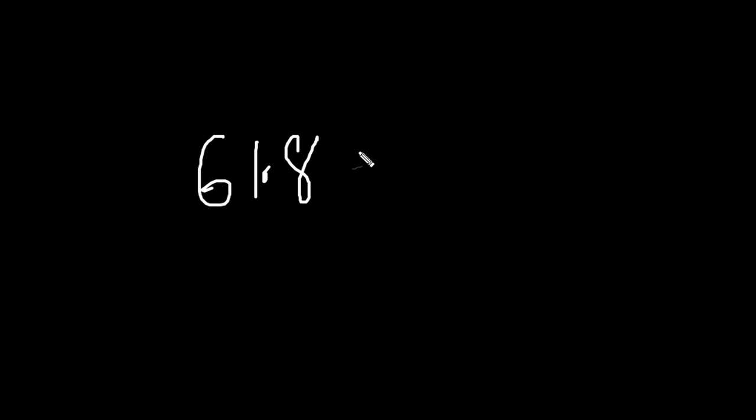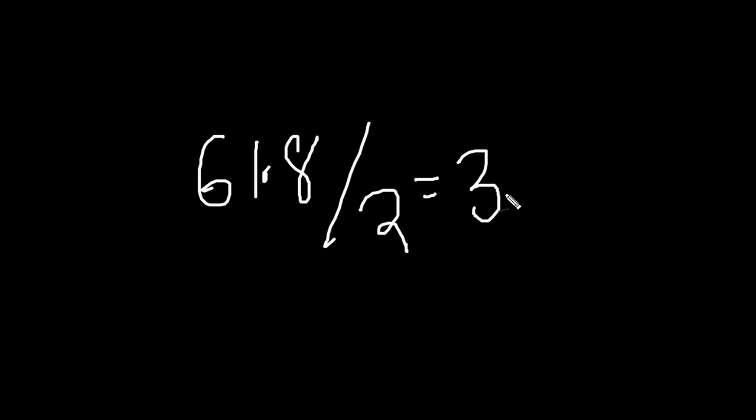All right, show another way of playing with these numbers. 61.8 divide by 2, you get 30.9. You hear me talking about this number a lot.